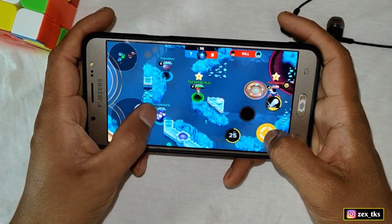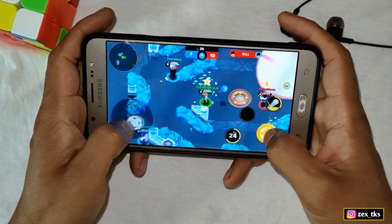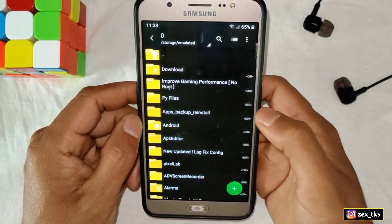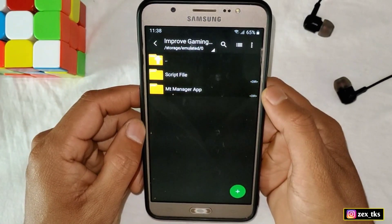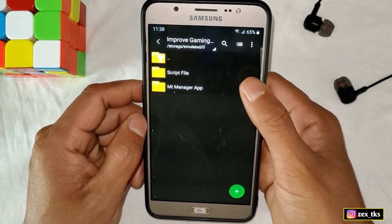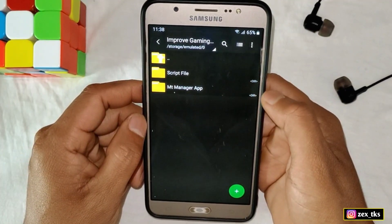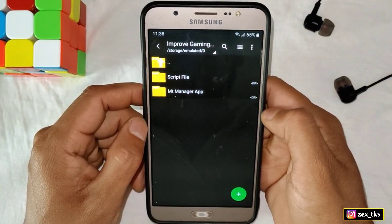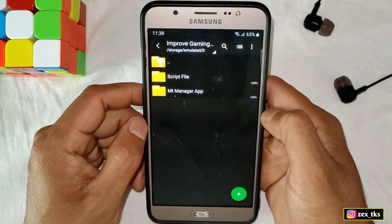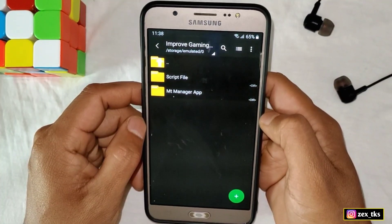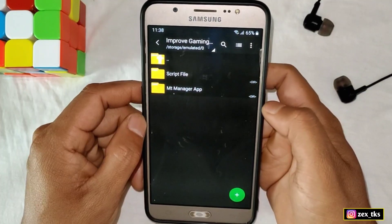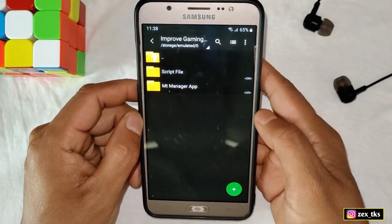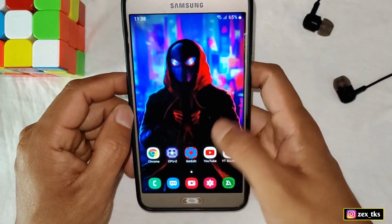Without wasting your time, let's get started. First, you need to download the file from the given links. After downloading, extract the files and here you will get a script file and the MT Manager APK app. First, install the MT Manager APK app, and if you have already installed it then skip this step.